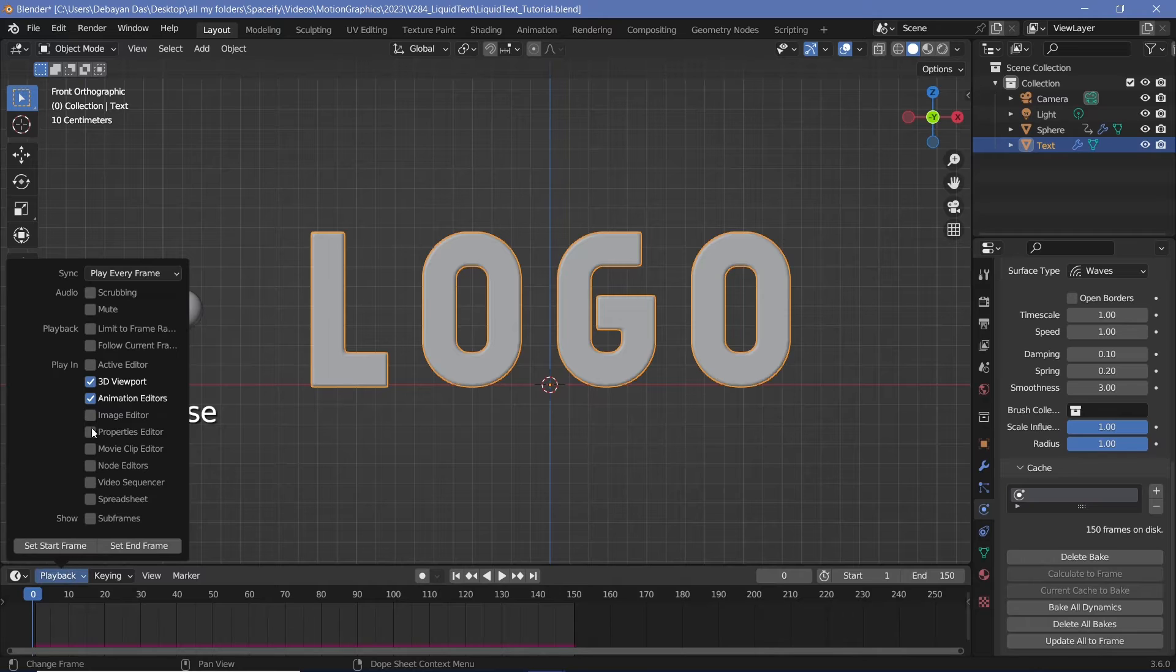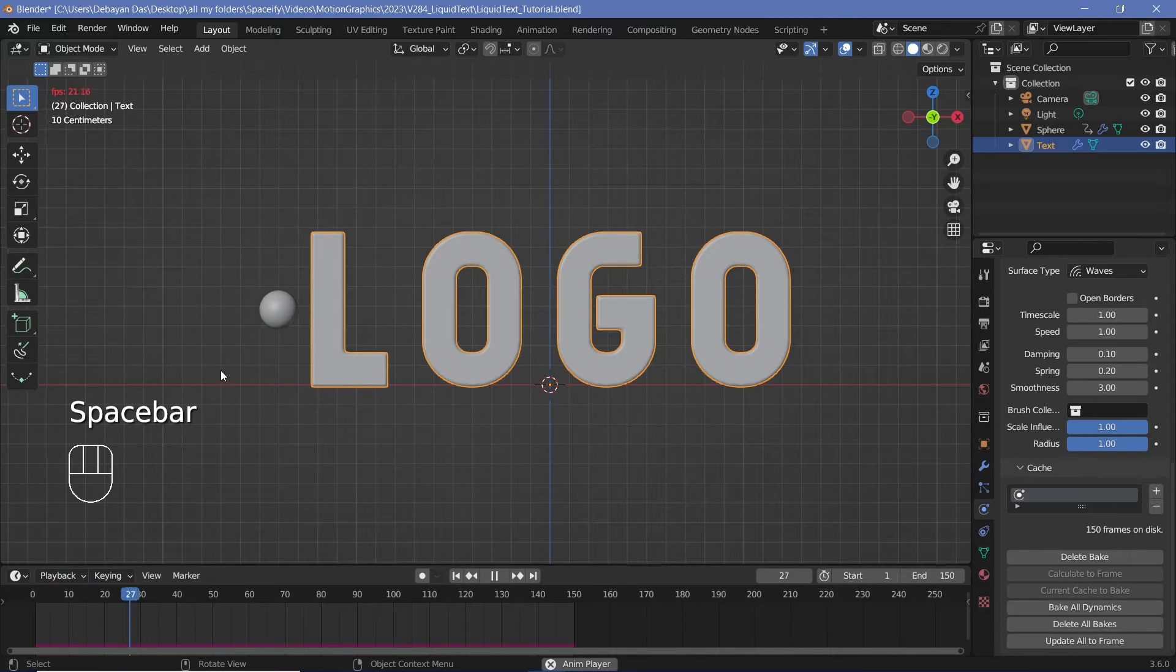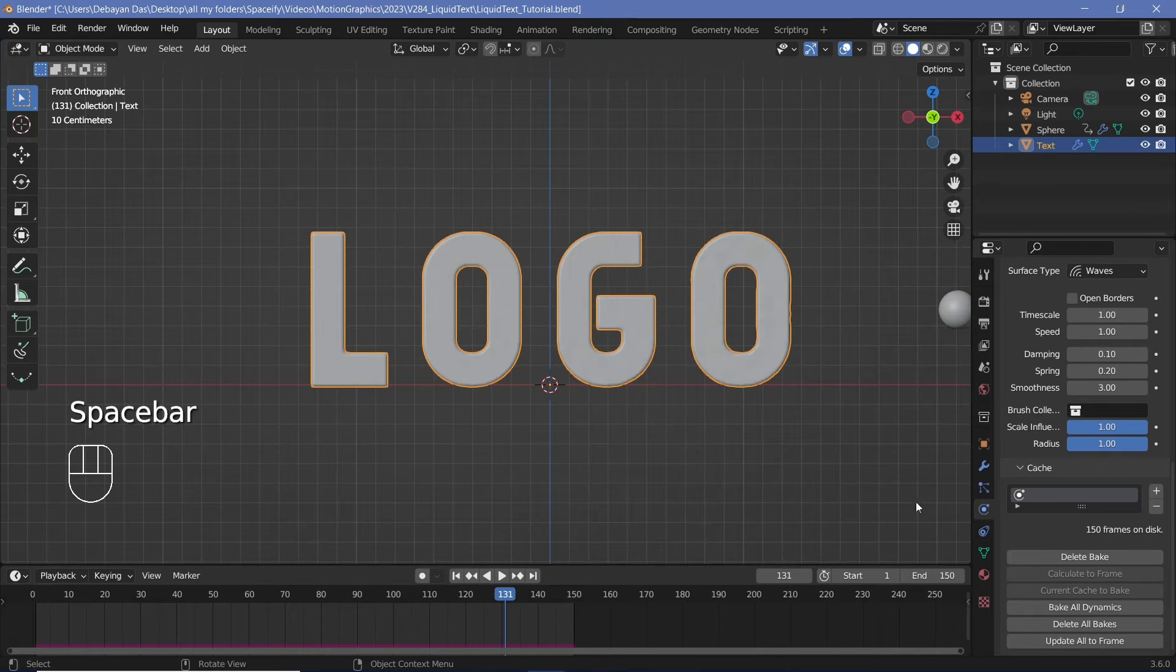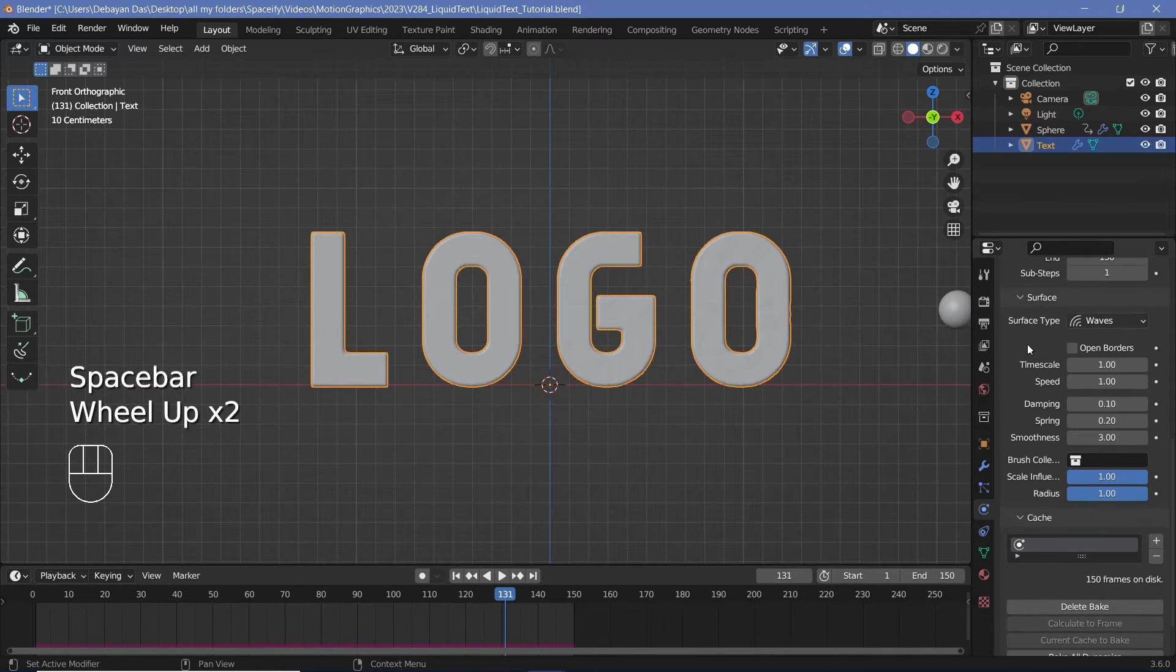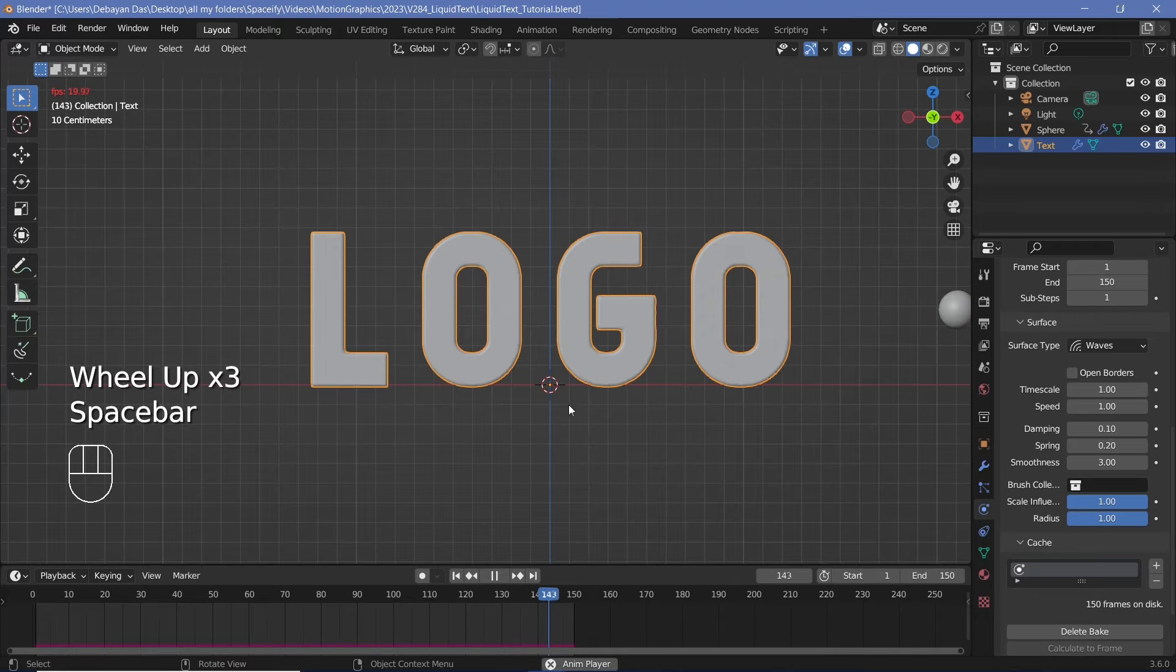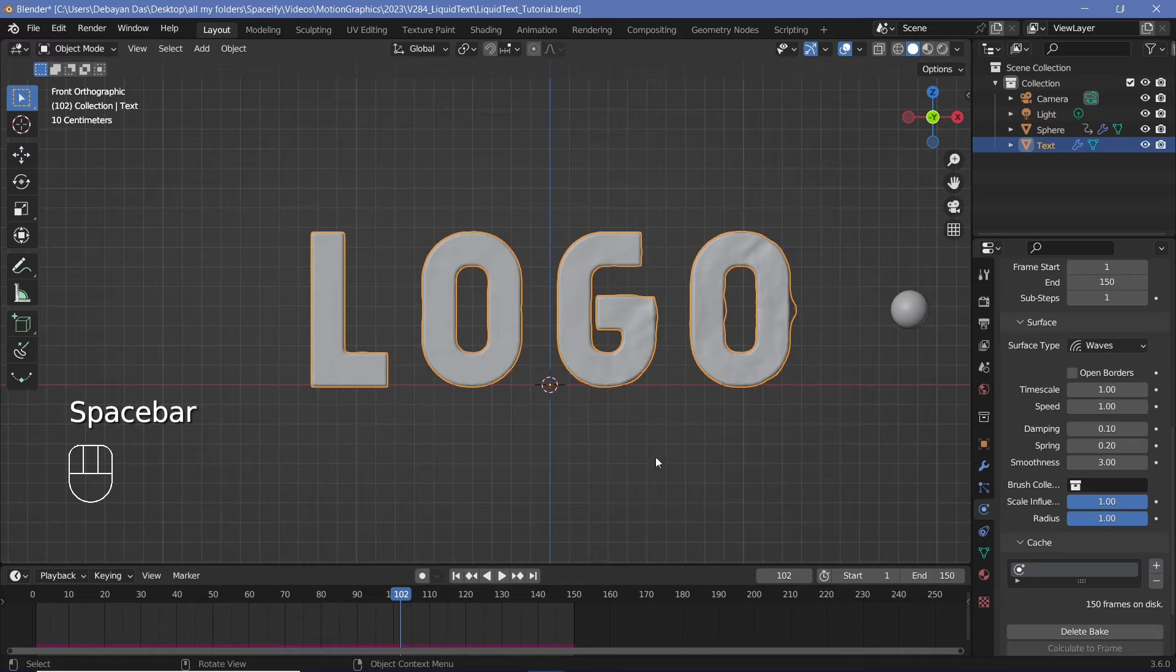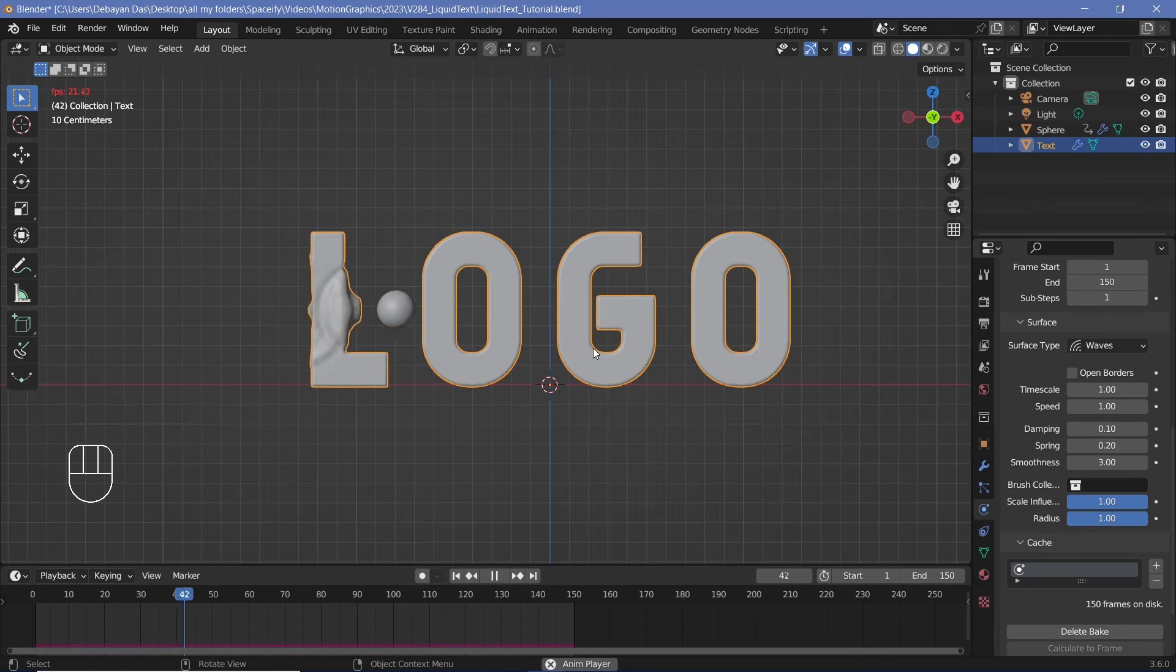Once the bake is complete, you can actually change the playback to frame dropping. And then you can actually get a realistic idea of the speed at which the waves are moving. And if you're not happy with it, you can always delete the bake, change the values around over here, such as the timescale, if you feel like it's going a bit too fast and things like that. But once you're set with the way everything looks, you can re-bake the animation.